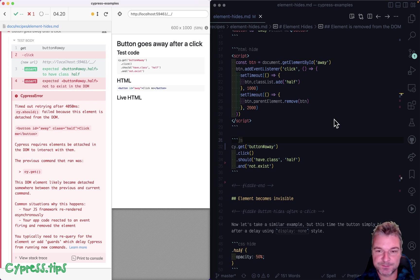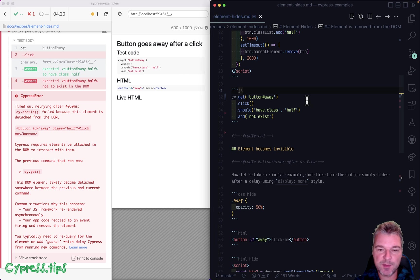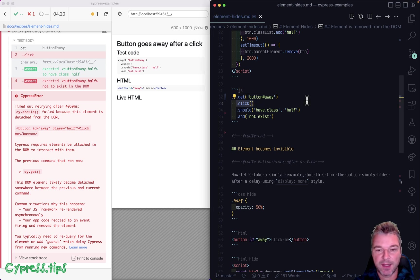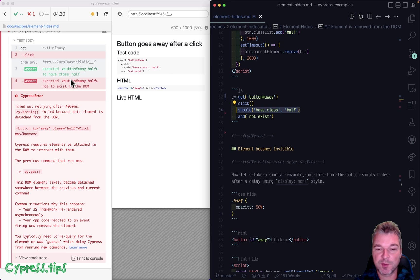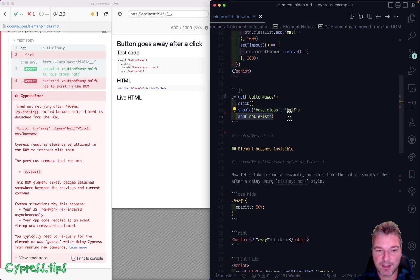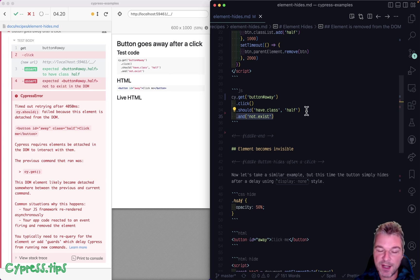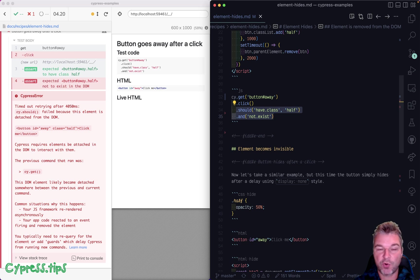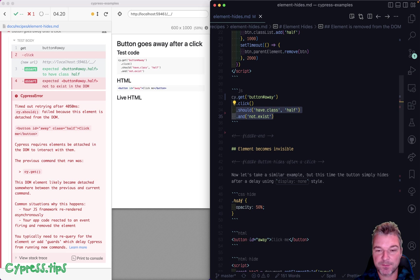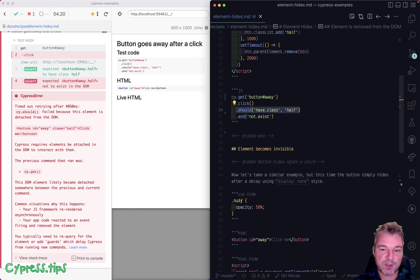Why does this fail? Well, Cypress has this element and it has two assertions attached to the same element. The first assertion passes. Notice it's green and it goes to the second assertion. And then it says, okay, should not exist in a dump. But now, if it runs at the same time, then both assertions have to pass with the same element. That's the rule. So all assertions attached together have to pass at the same time. Now, can this work? In this situation, no.